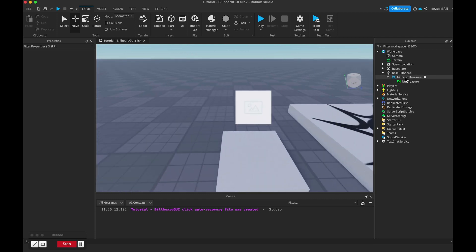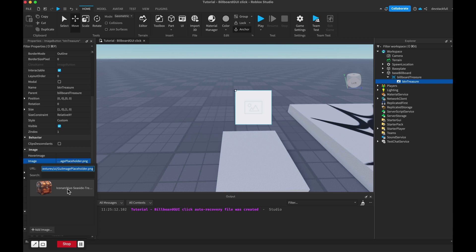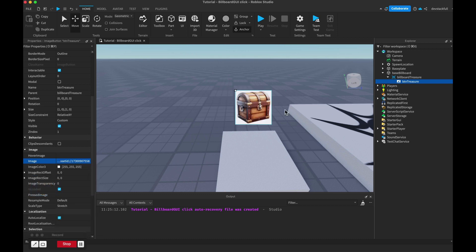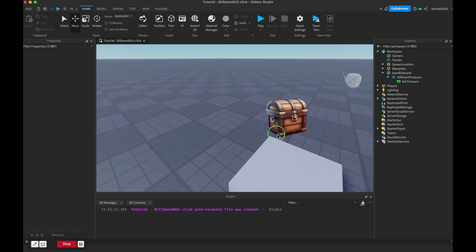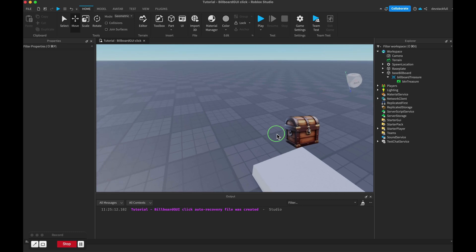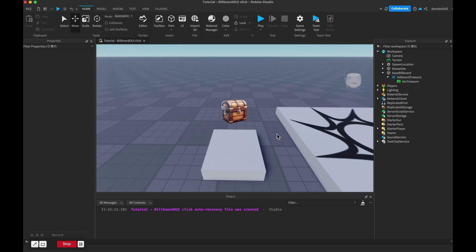We've got this set up apart from the image, so let's add one. This is an image I downloaded from Image Icon Archive, and I need to make the background transparent so it looks nice. Now we have our treasure chest, and as you move around it keeps looking at the camera.